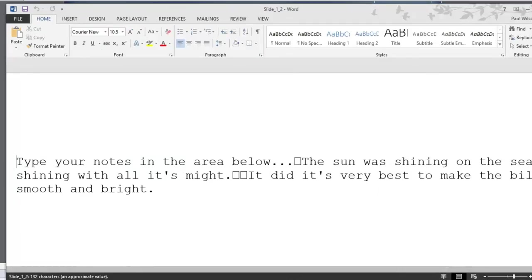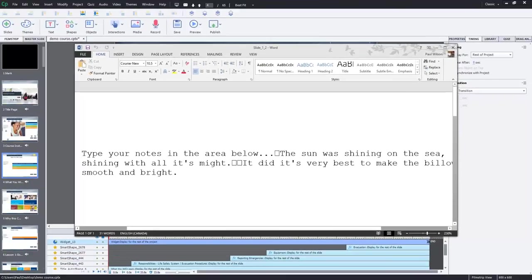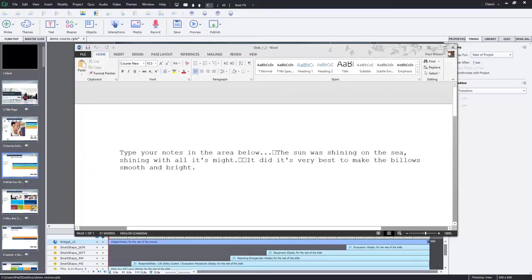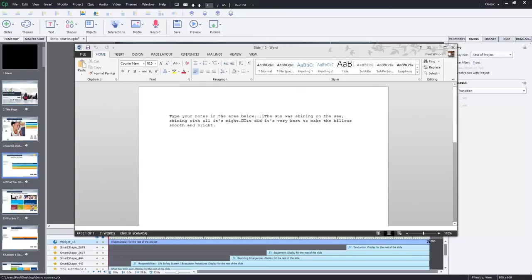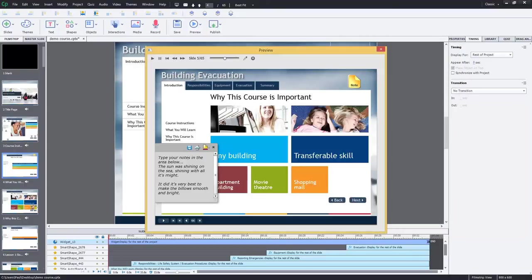And so I'll just show you here. It's got some funny characters in here. But again, all of the text appears in this Word document. So that's available for them there.